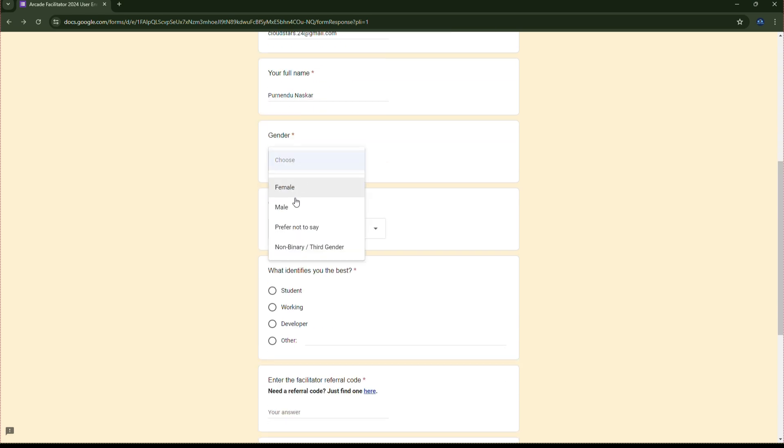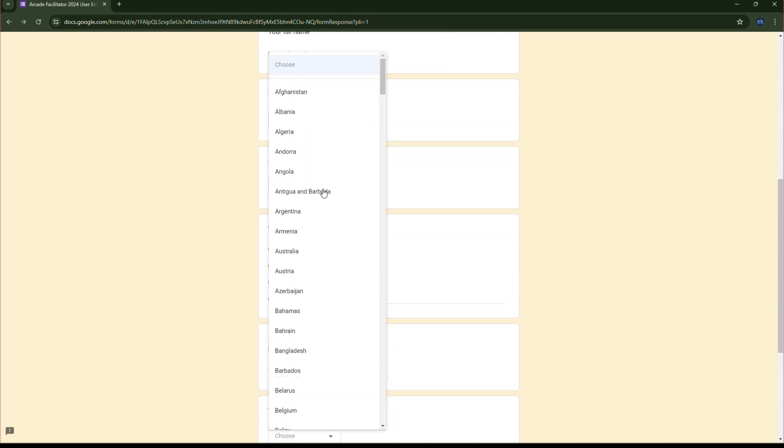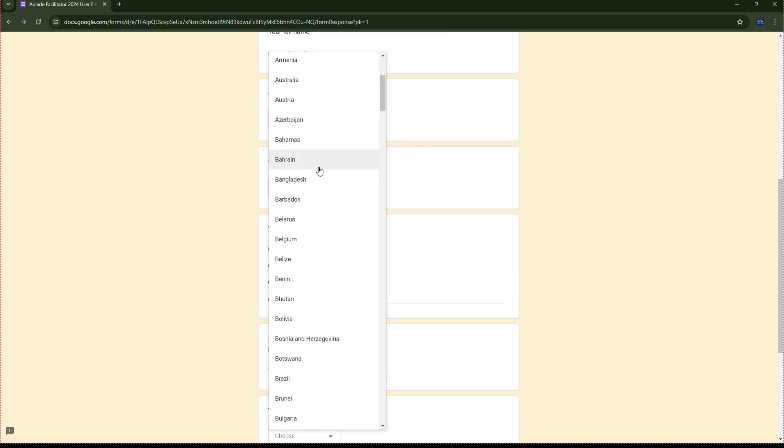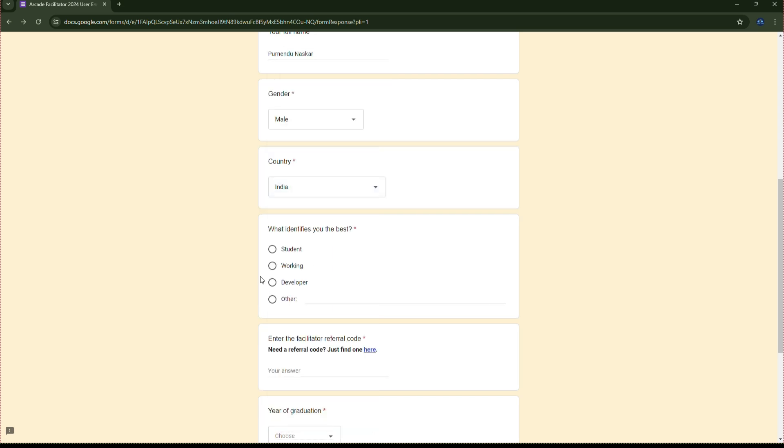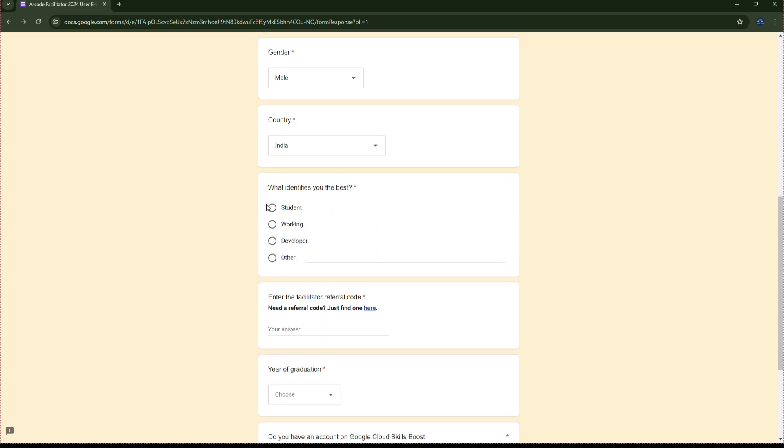Then select your gender. Then enter your country. Then select your occupation here.